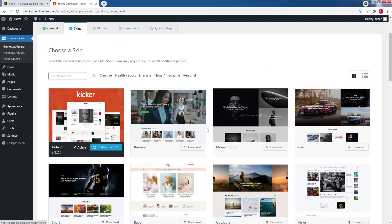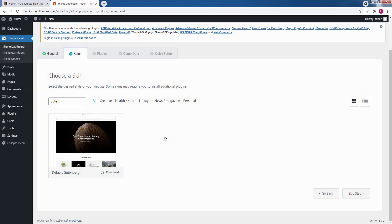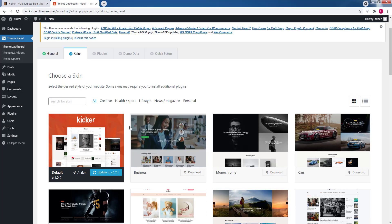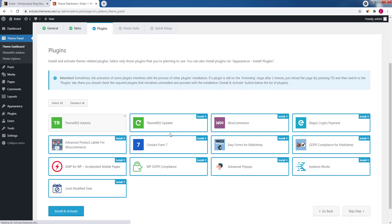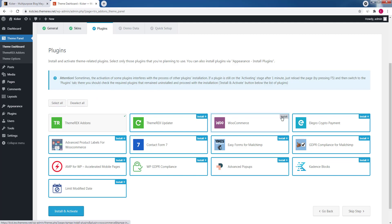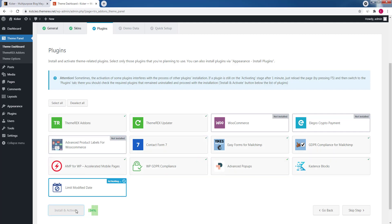On the next step you will need to choose a skin. You can check live previews and sort through the categories. Let's install and activate the Gutenberg skin. On the next screen you can choose the plugins — we will select all of them and uncheck those we currently don't need: WooCommerce, Allegro Payments, and Product Labels. Then click Install and Activate. The process may take some time, so be patient.